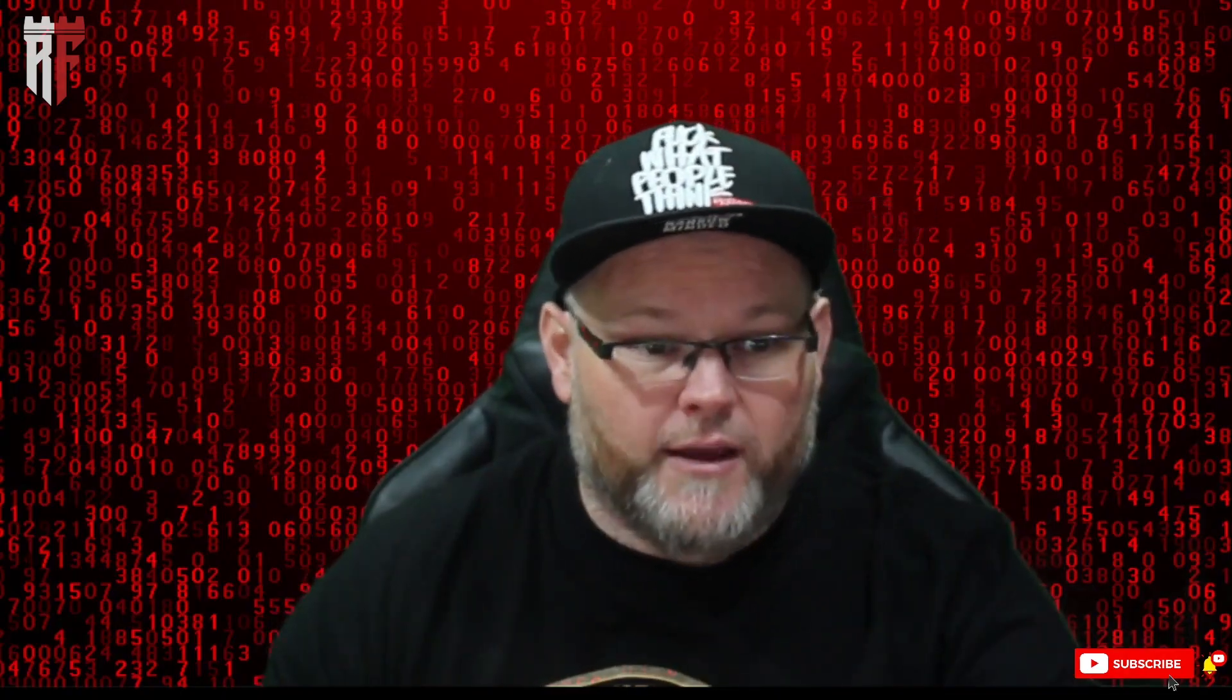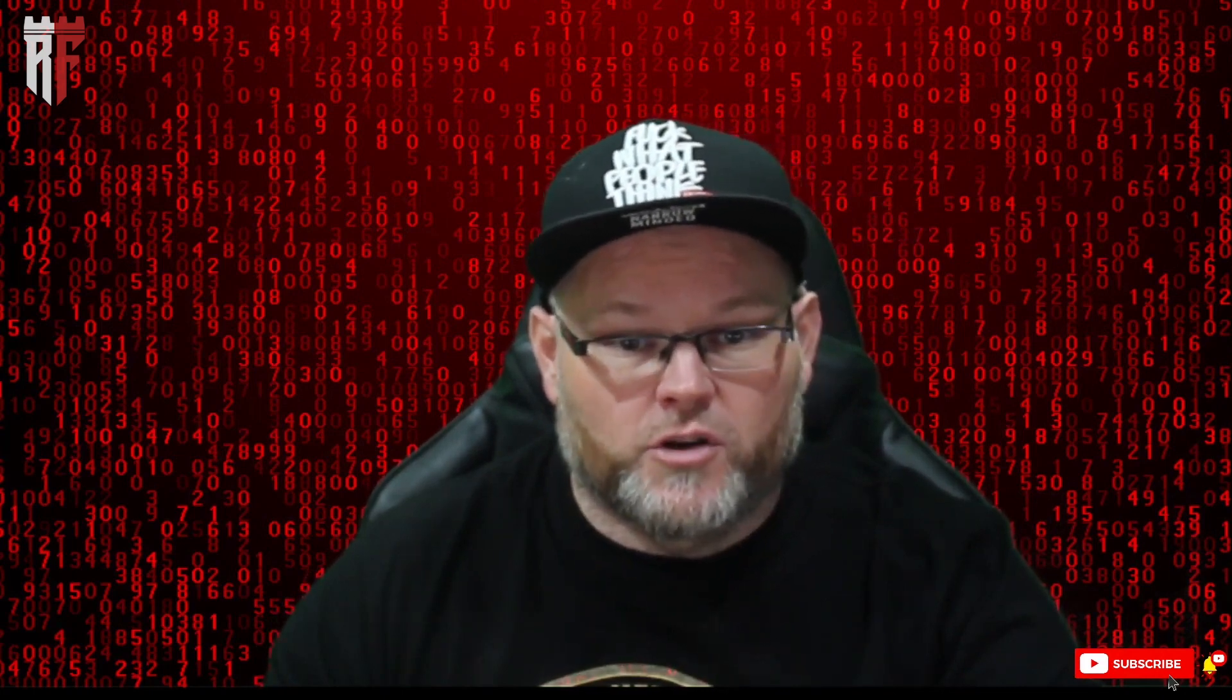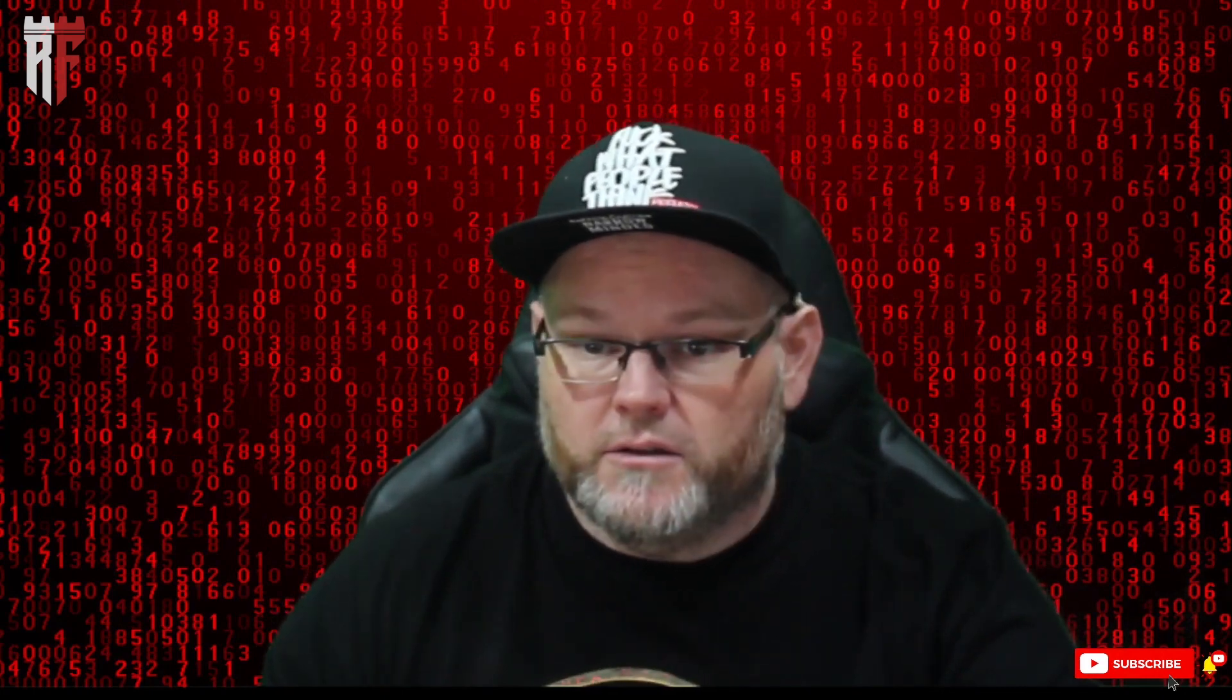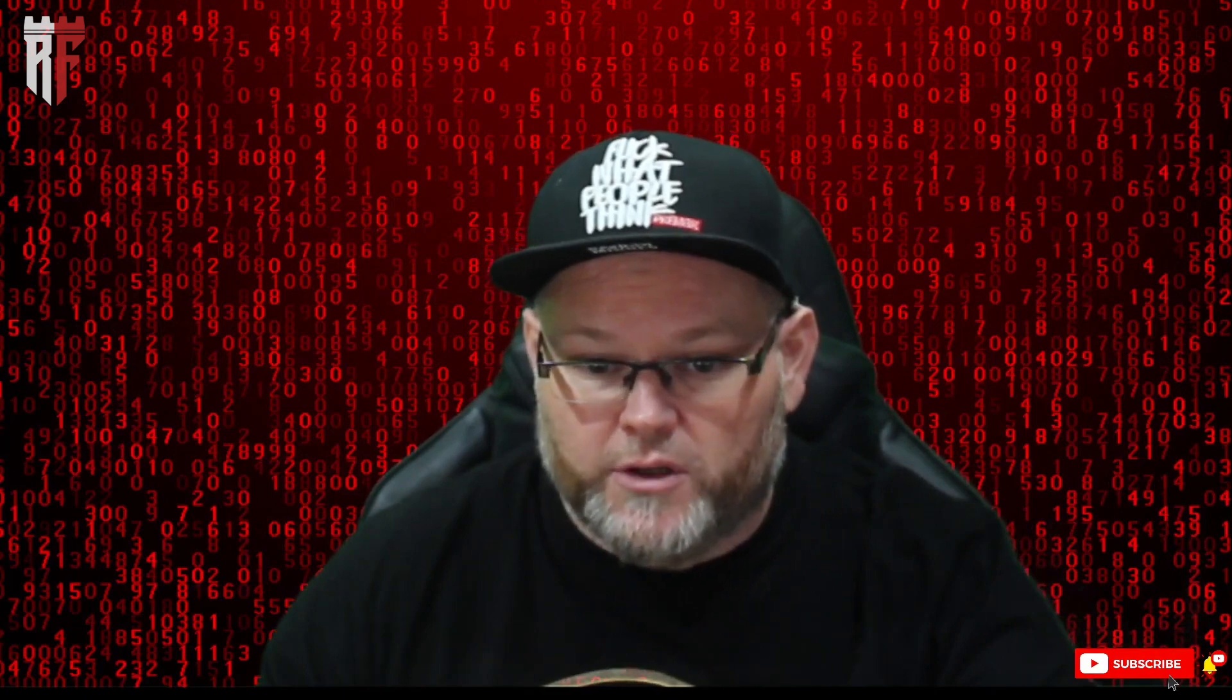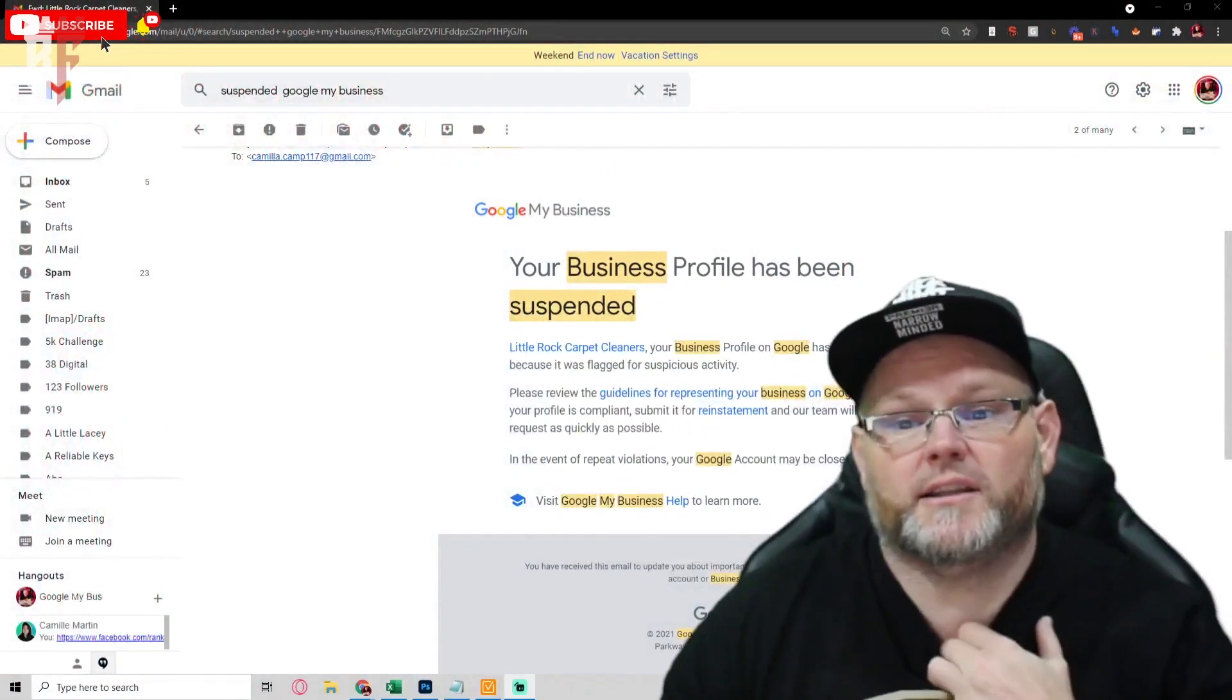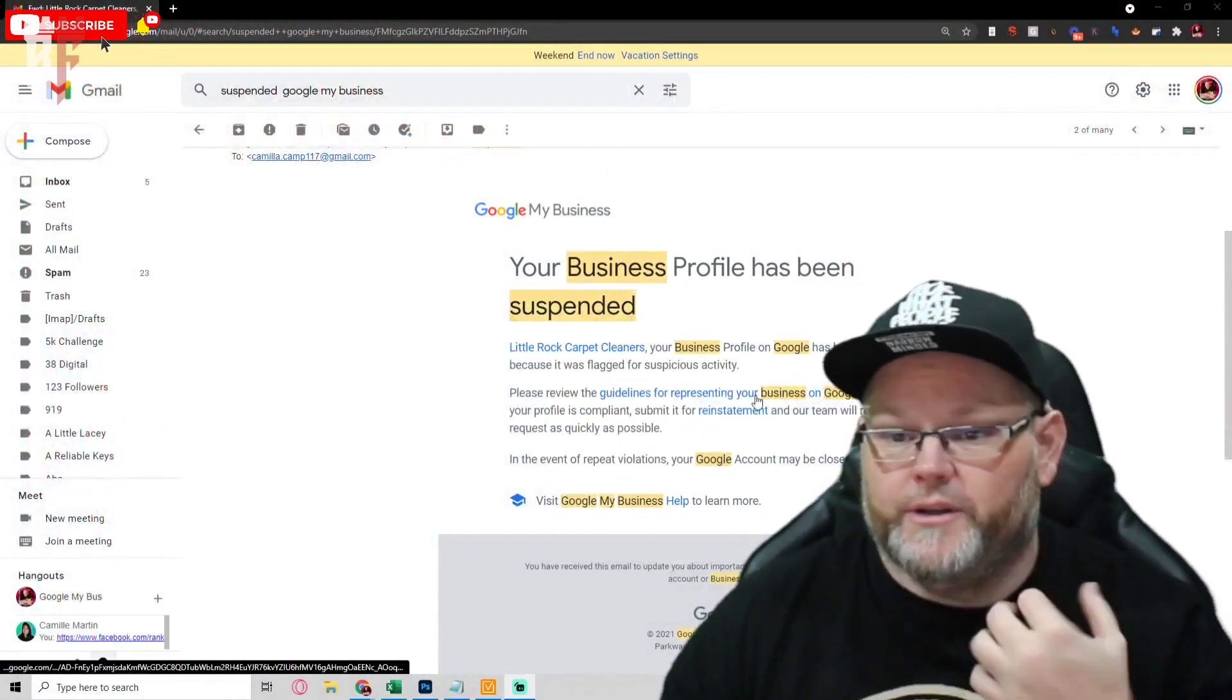If your account ever gets suspended, what you're going to wind up getting is a nice little email, not so nice email, but it's going to look a lot like this. Your account's been suspended.